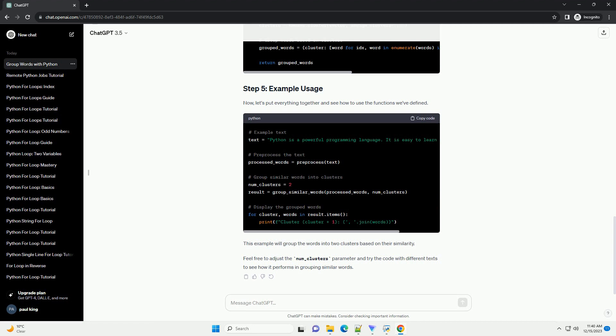Grouping similar words can be useful in various natural language processing (NLP) tasks, such as text analysis, clustering, or creating a thesaurus. We will use a popular Python library called NLTK.